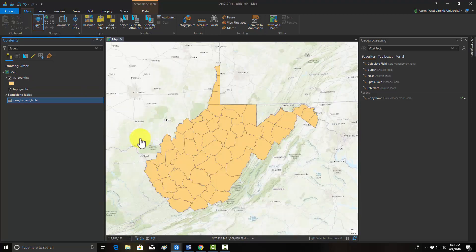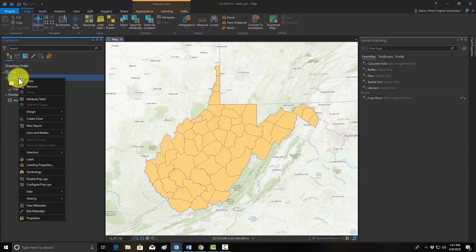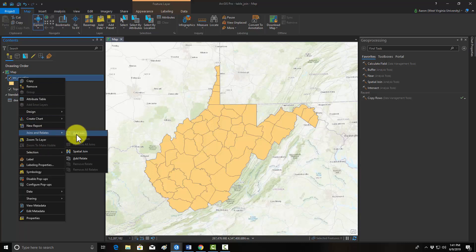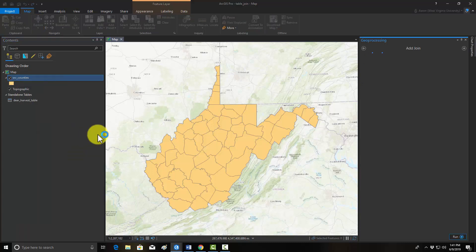To create a table join, you right-click on the polygon layer, go to Joins and Relates, and then Add Join. This will open up the Add Join tool.